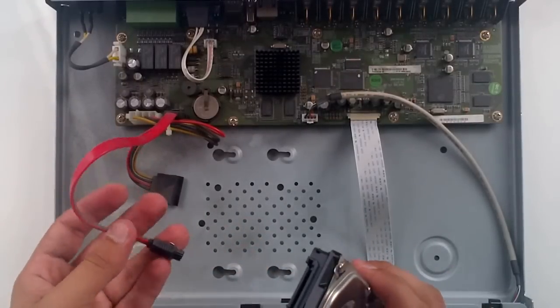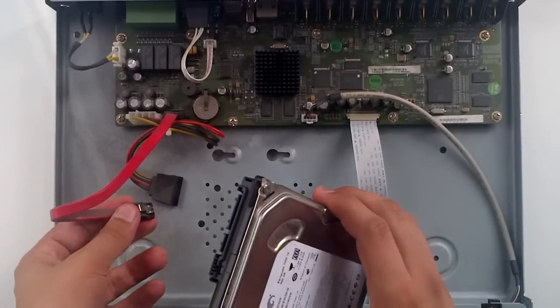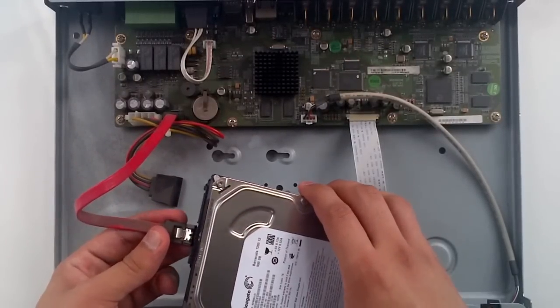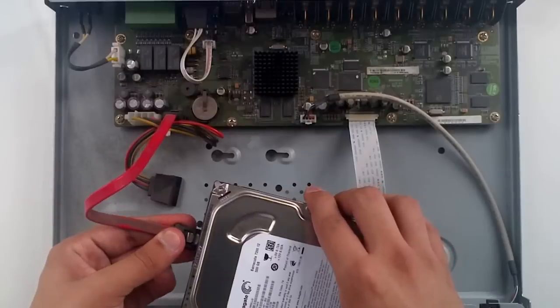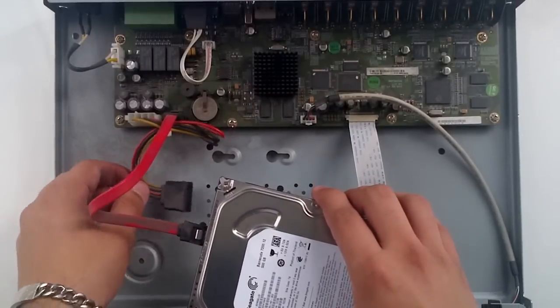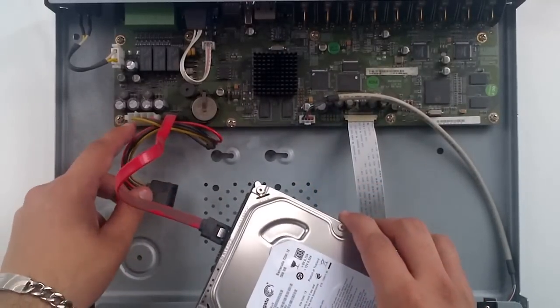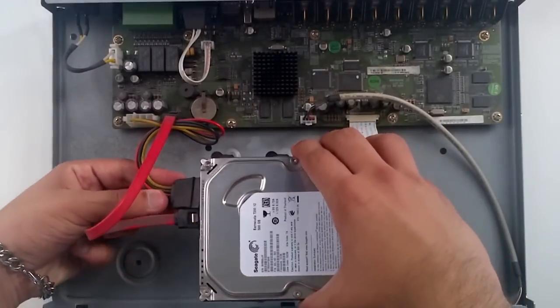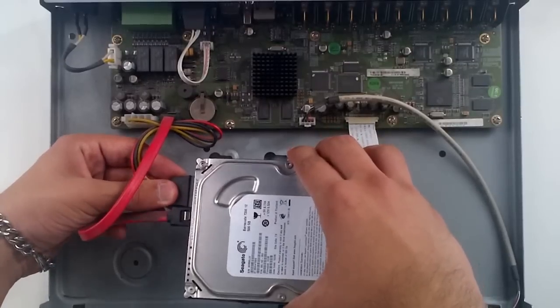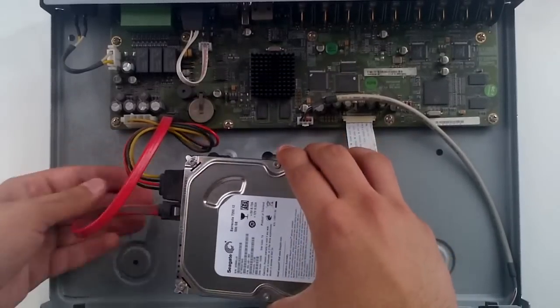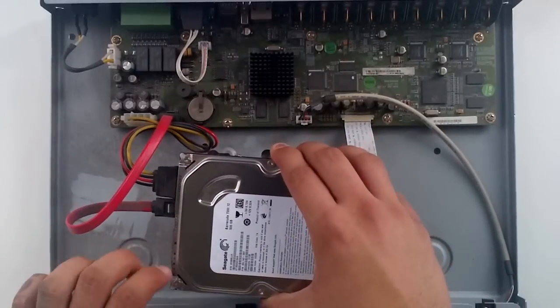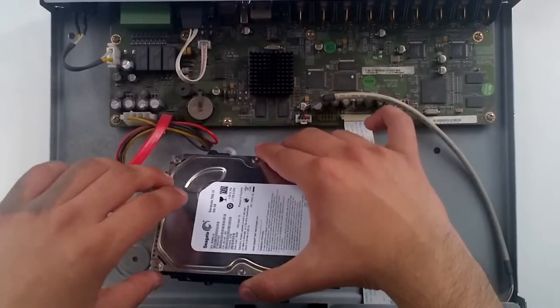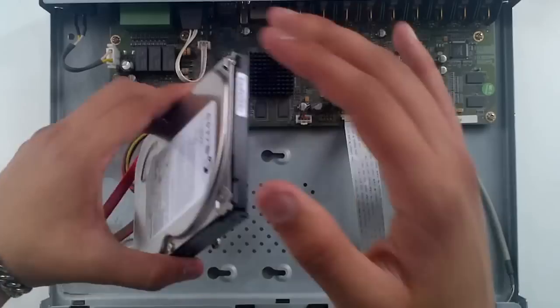So you would get the SATA cable and clip it in. This is a molex to VGA, and we clip that in there. Hardware-wise that's it, so simply drop it in.